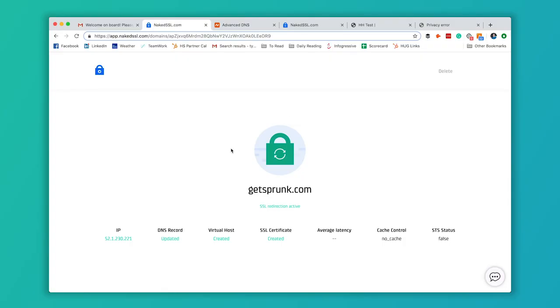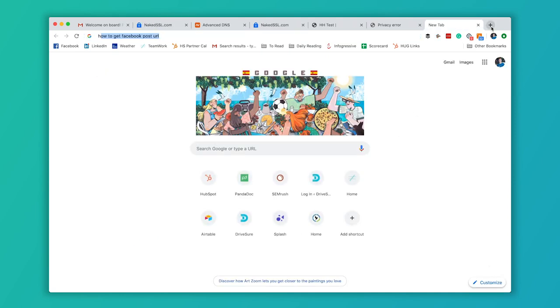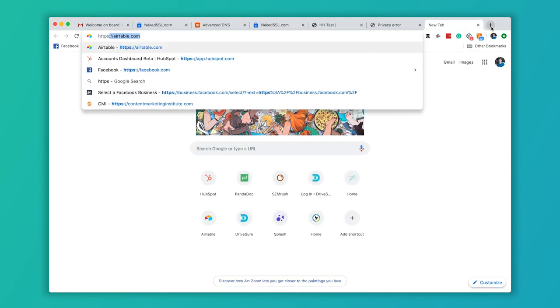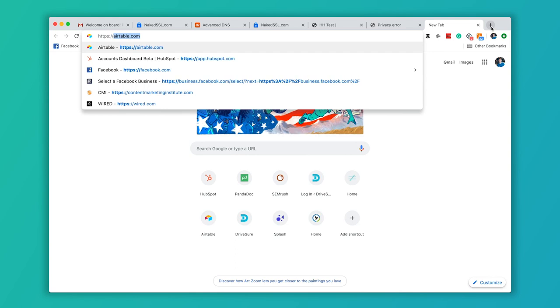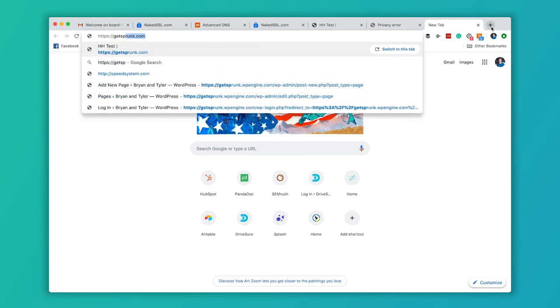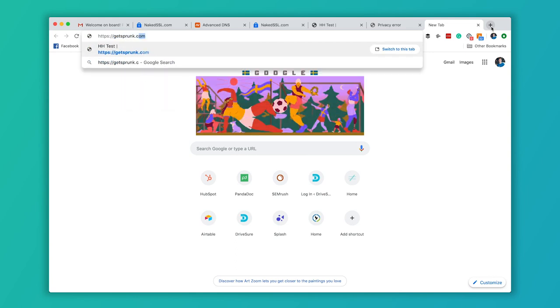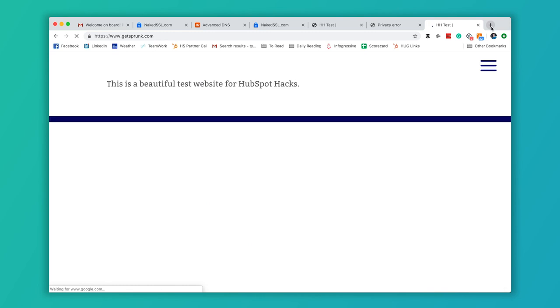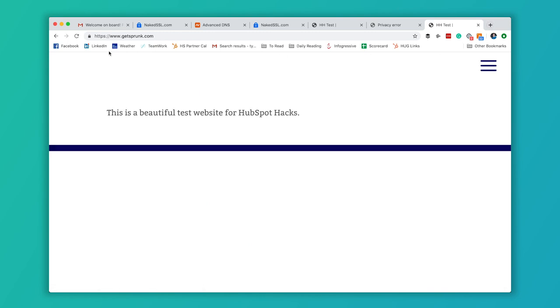All right. Now it's been a few minutes and you can see that our DNS record is marked as updated. Our virtual host is created and the SSL certificate for that naked domain is also created. So if we go and test this and type in HTTPS and the non-www version of the website, it will redirect to the www version with no error. And there's no problems for a user.